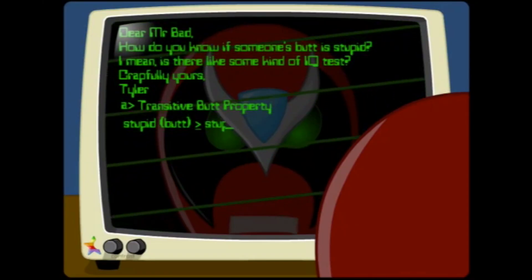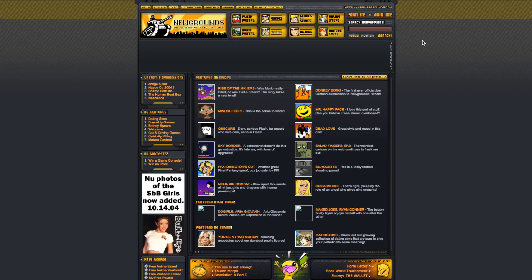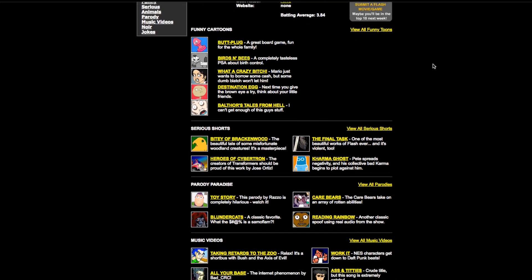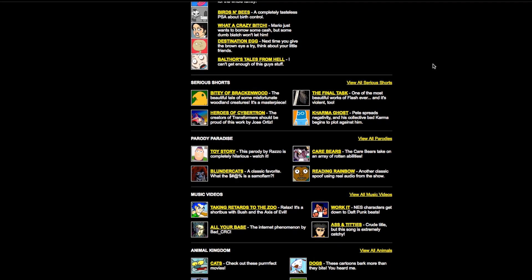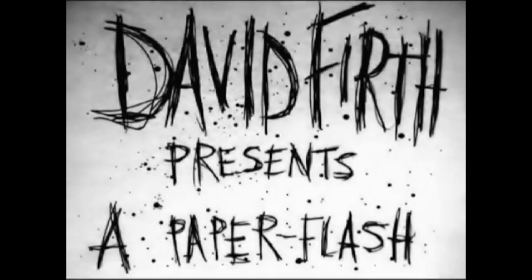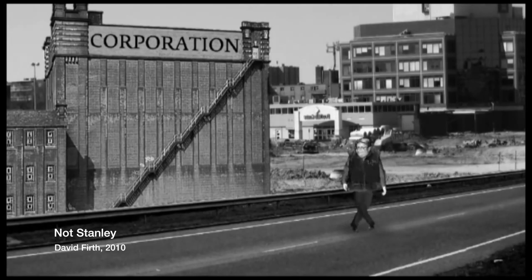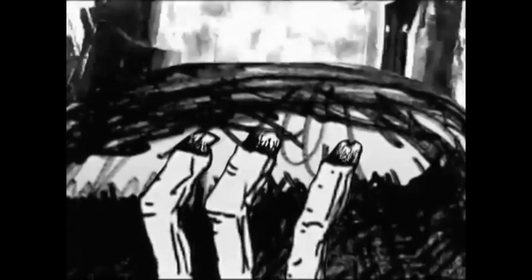Flash opened up a new world of possibilities. It significantly cut the cost and labor of animation and offered artists a chance to have their work seen by millions. Websites like Newgrounds hosted user-generated content that other users could vote on, creating a community around these cartoons.